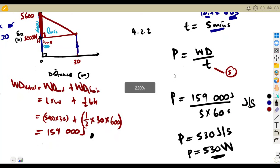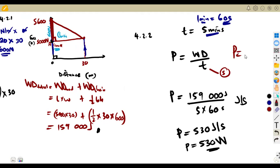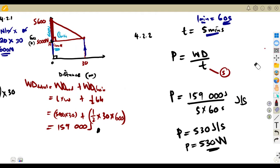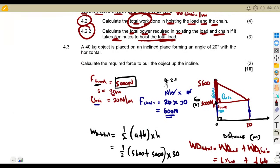That is how we calculate total power from total work done using work done over time taken. It depends on what you are given. Sometimes they give you velocity — when given velocity, you use total force times velocity. But in this case we have time and work done, so we use work done divided by time.